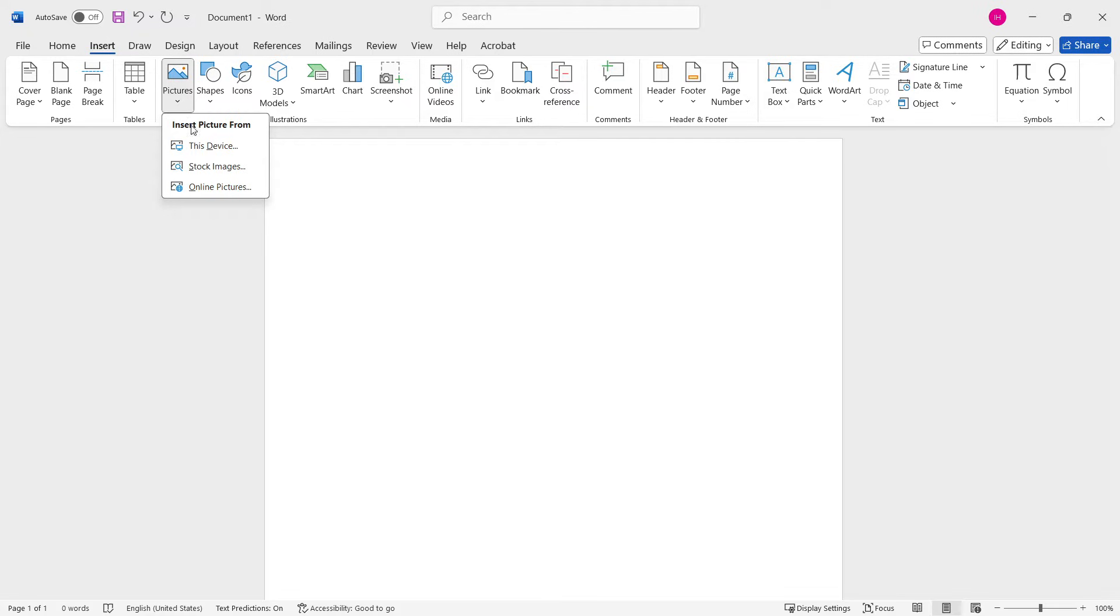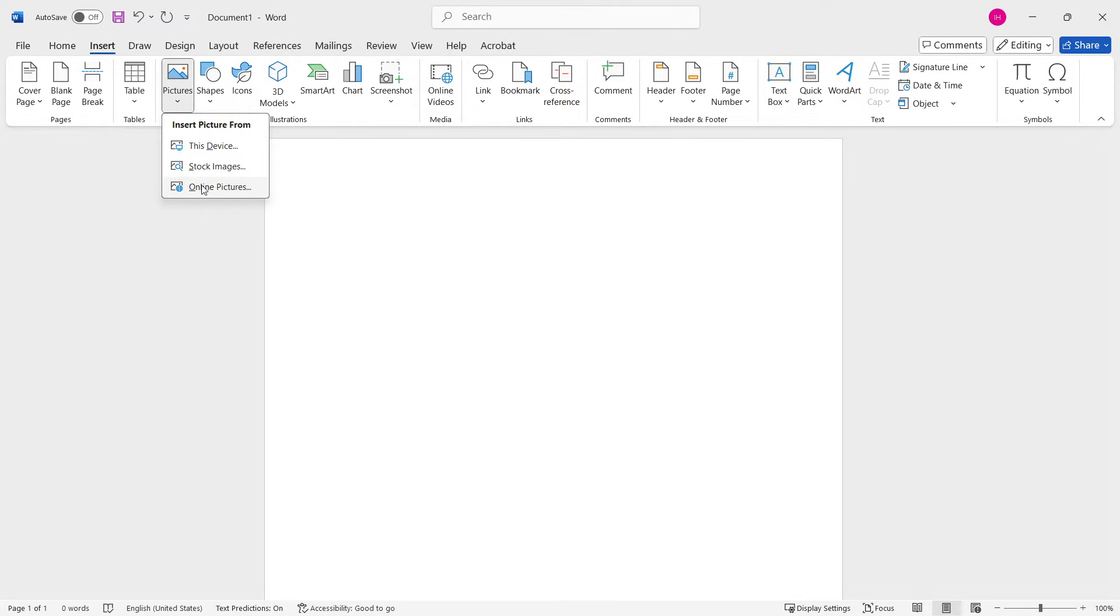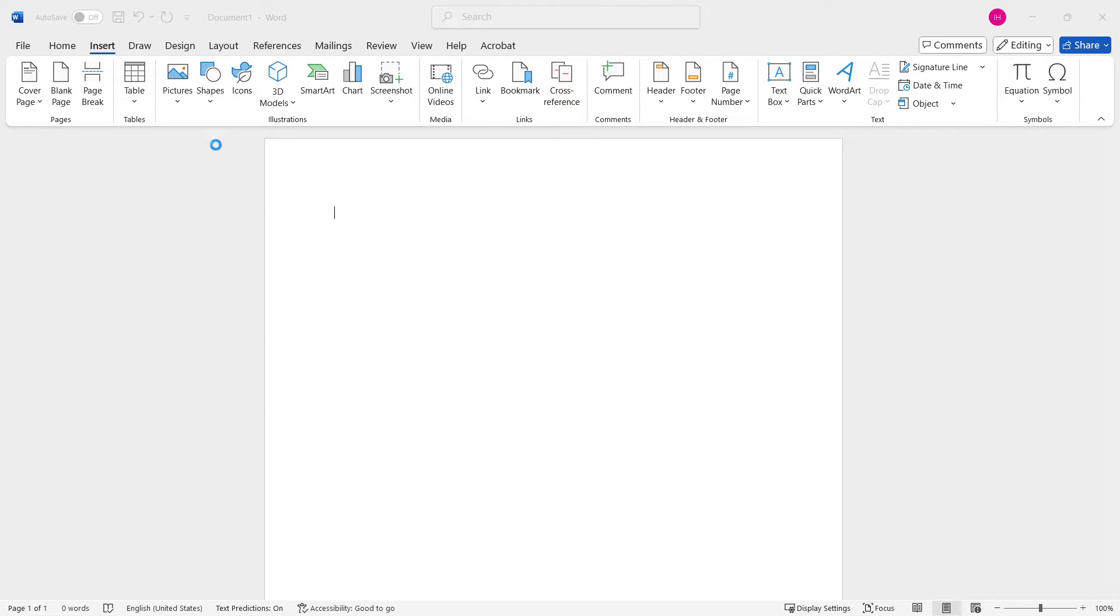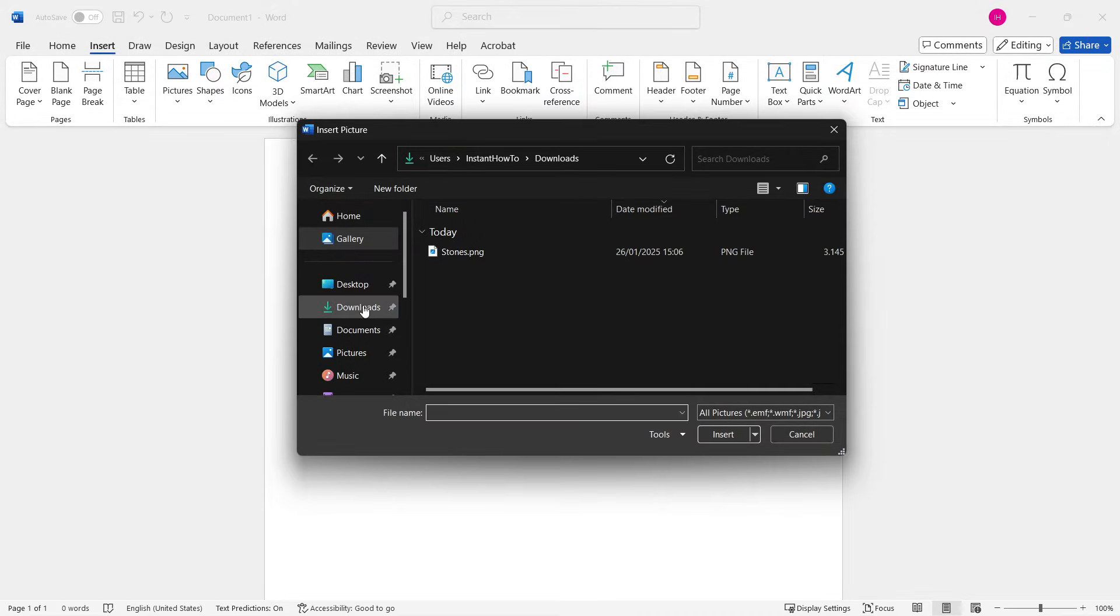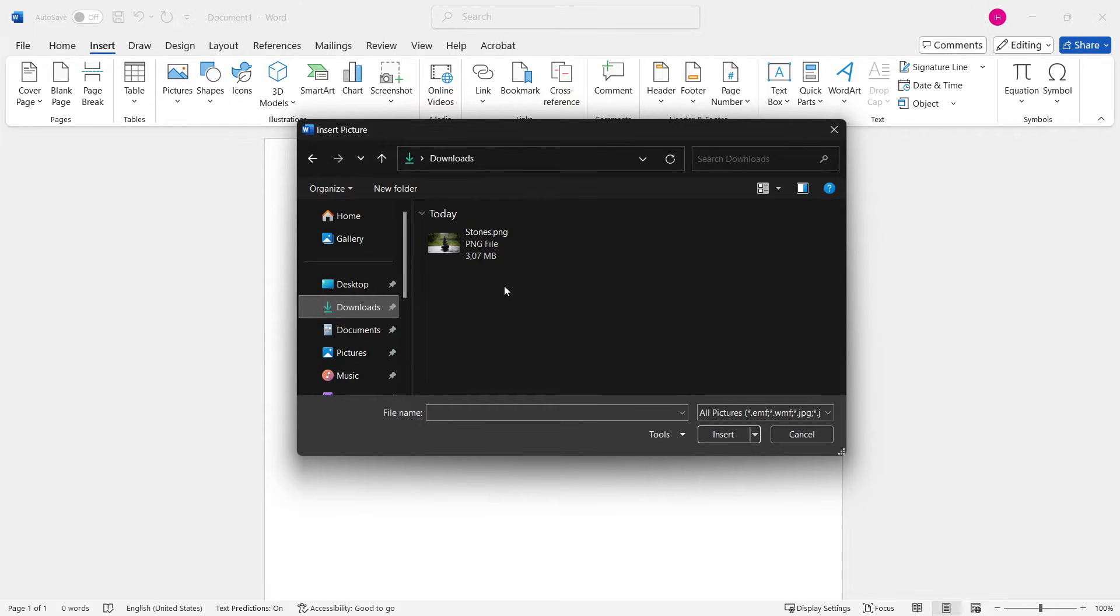From here, you have to select if you would like to put in a picture from your device, find a stock image, or search from online pictures. So in your case, you will likely click This Device and then you will have to find your image on your computer and just put it in here.